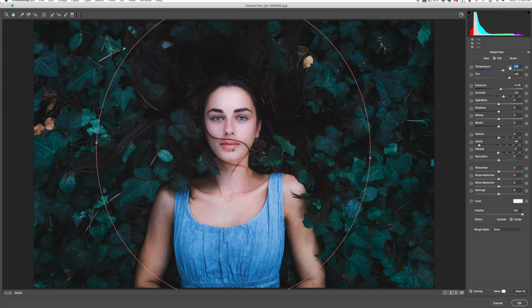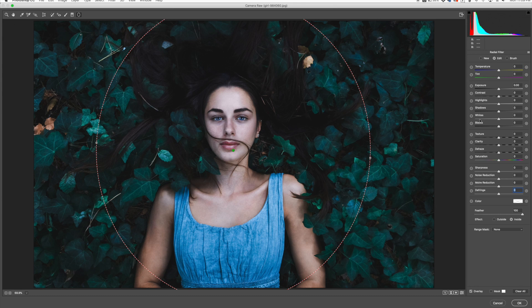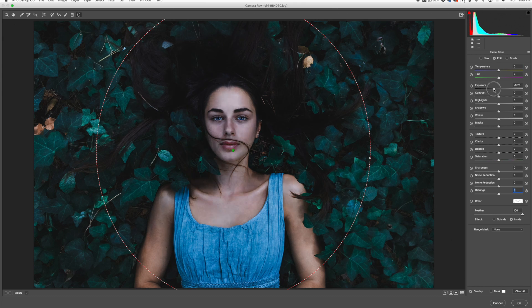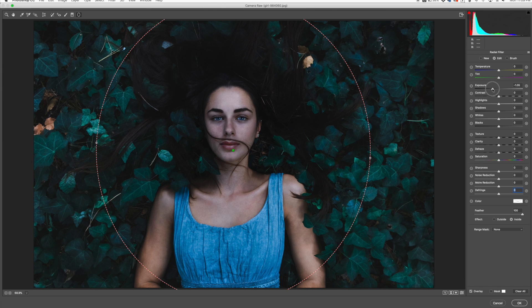I'm going to reset all of these values, and now what I'm going to do is take the exposure and just back it down. Now we can see the problem we have here is it's actually affecting inside the circle.